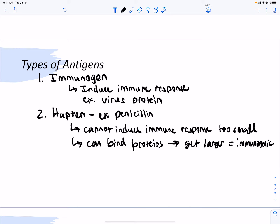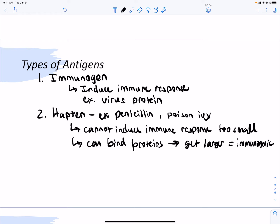The second type of antigen is a hapten. A hapten is too small to induce an immune response on its own, but a hapten can bind proteins, which makes it larger and therefore immunogenic. An example is penicillin — when you go to the doctor they ask if you have medication allergies because medications are haptens. If they bind to a protein in your body they can look different and cause an immune response. Another example is poison ivy, which is not immunogenic by itself but once it binds a protein in your body it activates your immune response.